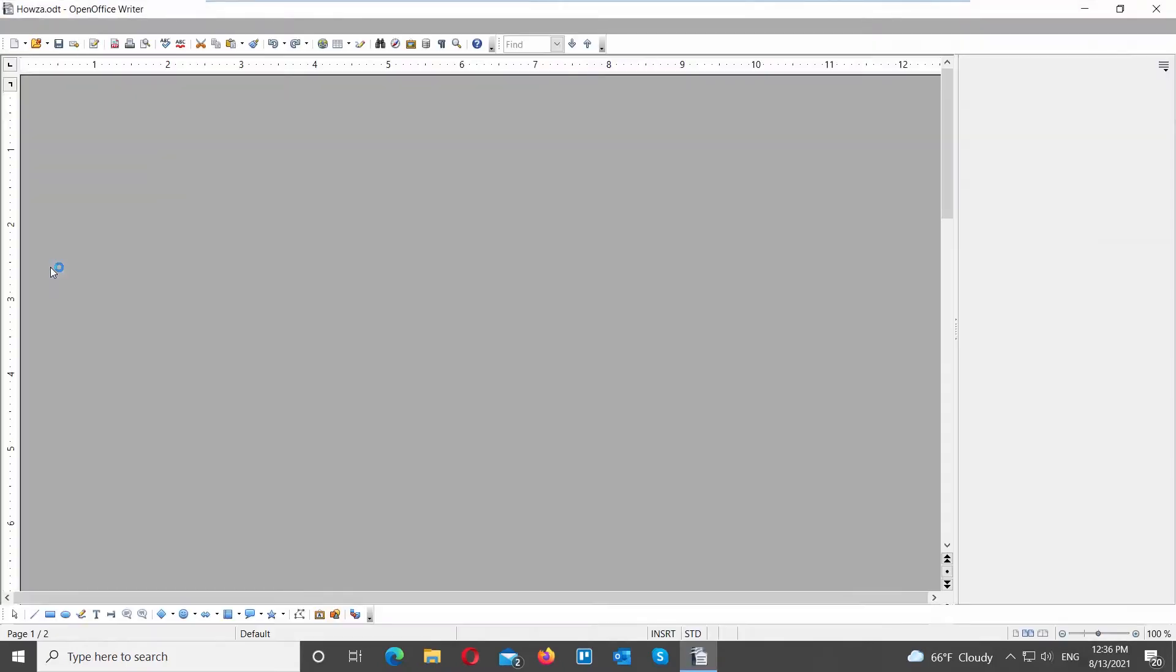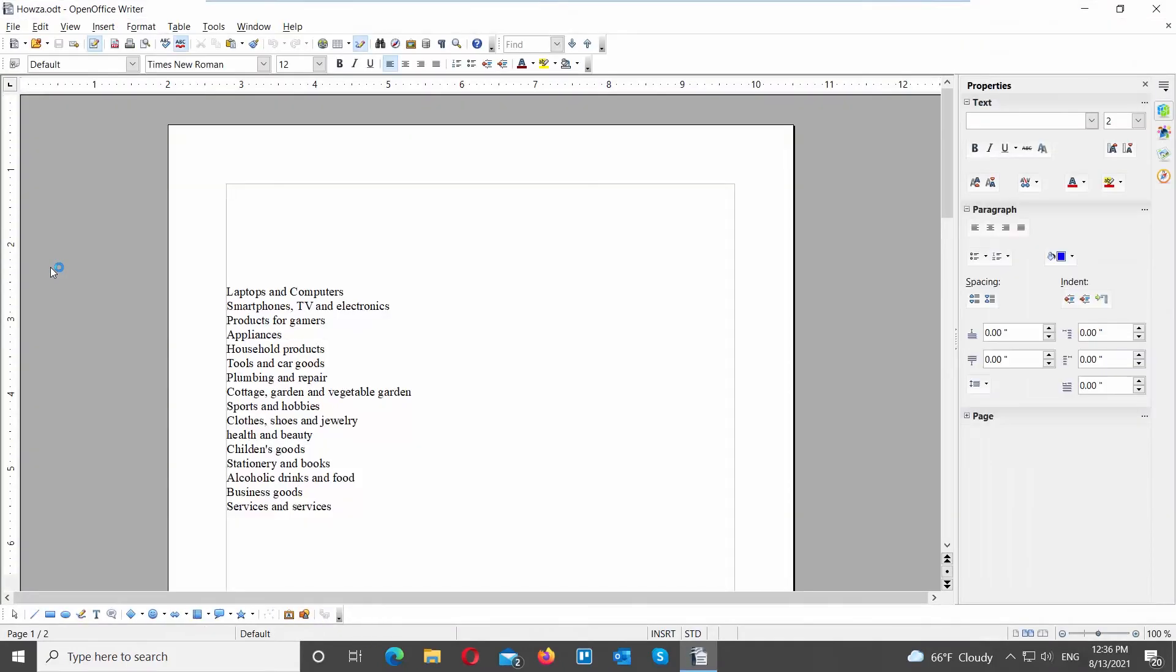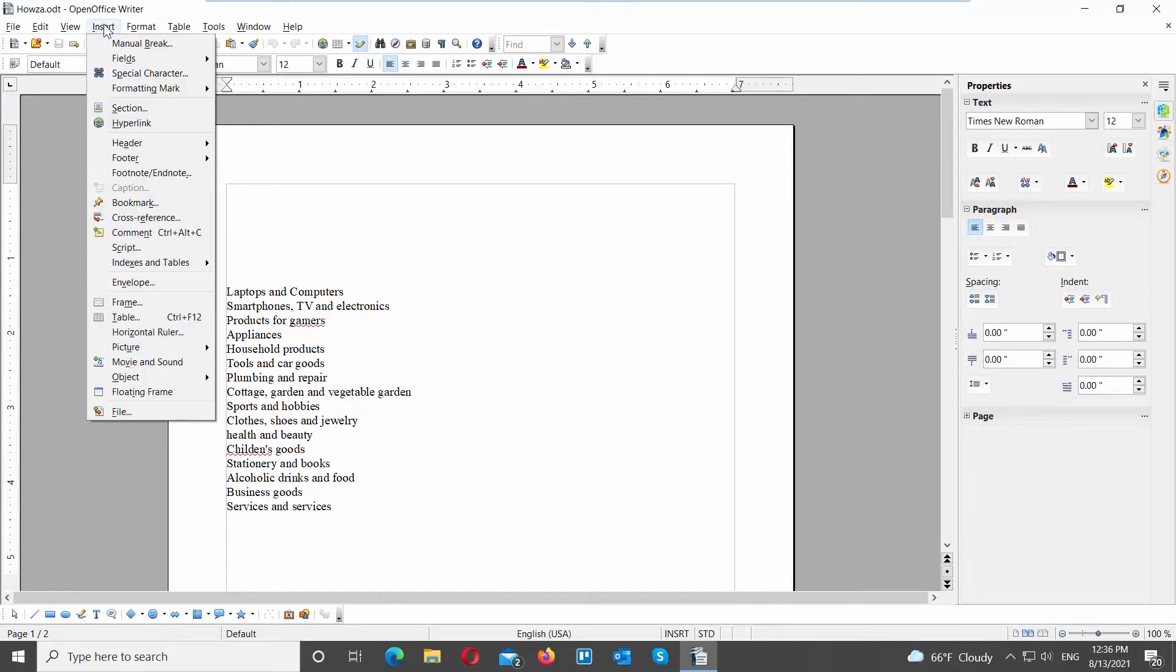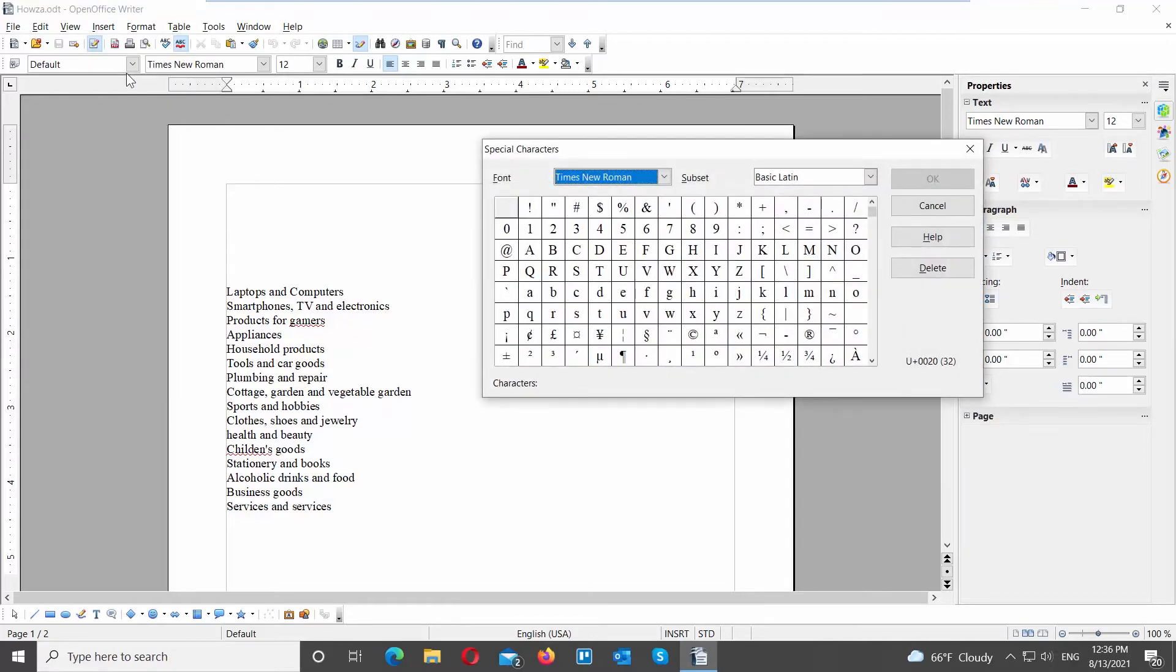Launch OpenOffice. Go to the file that you need. Go to Insert tab at the top menu bar. Choose special character from the list. A new window will open.